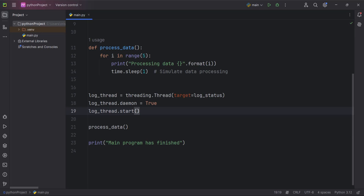After processing the data for the main program finishes, the daemon thread log_thread will automatically stop, ending the logging status messages.